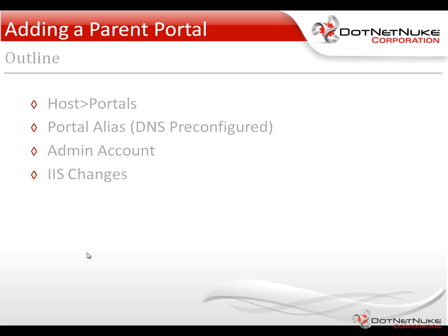Now when you create a portal, you do have to configure an administrator account for that portal. And you have to keep in mind that users are not shared across portals. So we have to create a new administrator account for this new portal that we're creating.